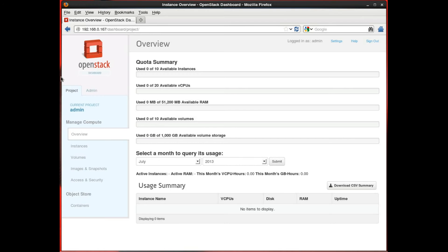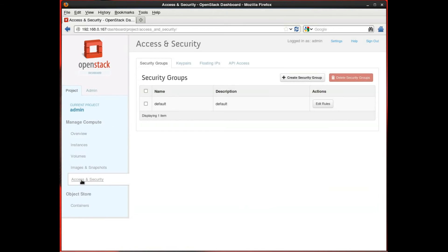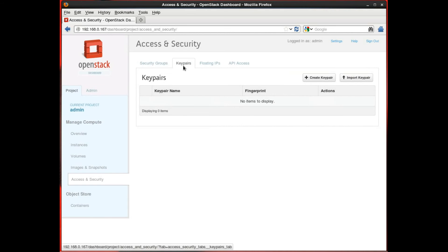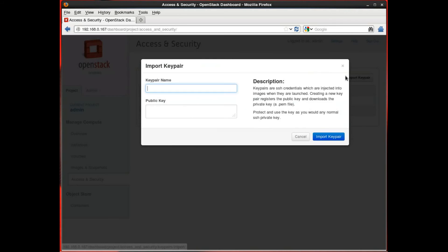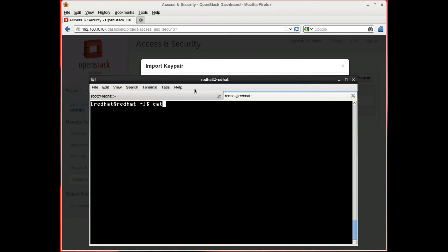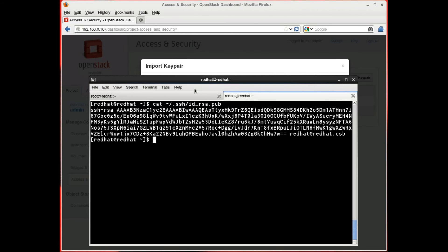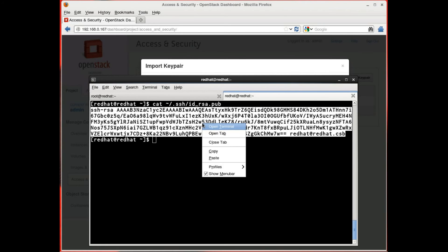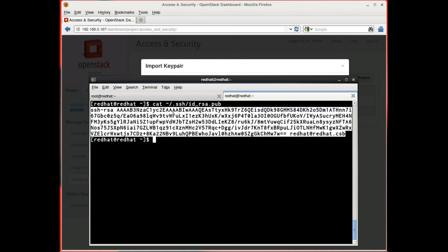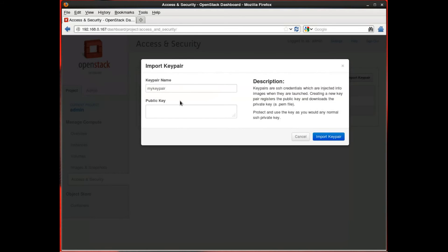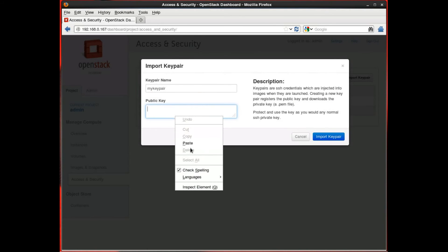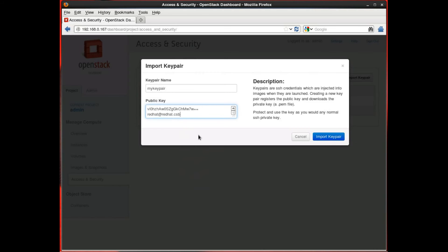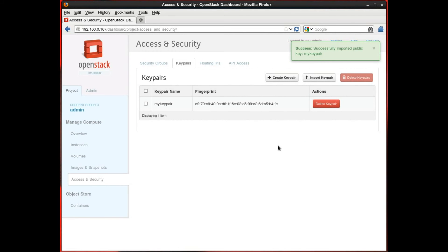In order to SSH into your virtual machines, you'll need to add an SSH key. The process here is pretty simple. You go to the Access and Security tab. Open up the Key Pairs sub-tab. Import a Key Pair. You're going to give it a name. And this is an arbitrary name of your choosing. Then, in the Public Key field, you will paste the contents of your SSH public key. Not the private one. And now we have an SSH key that will be associated with an image once we launch it.